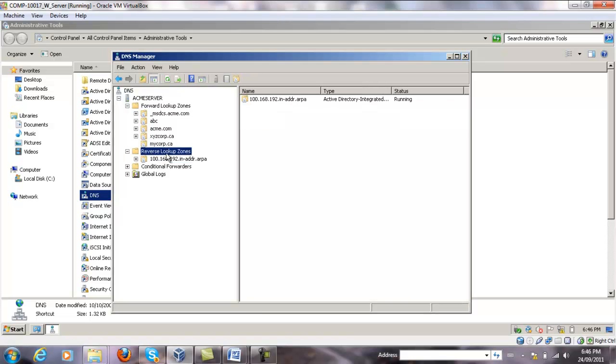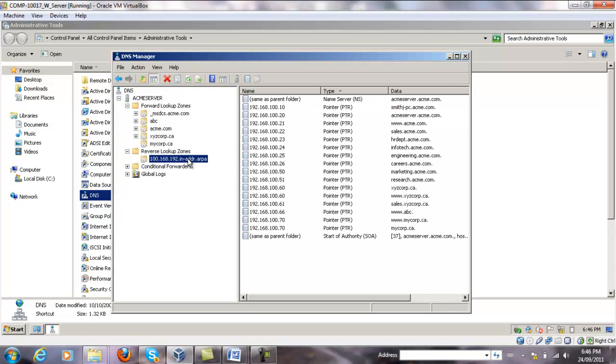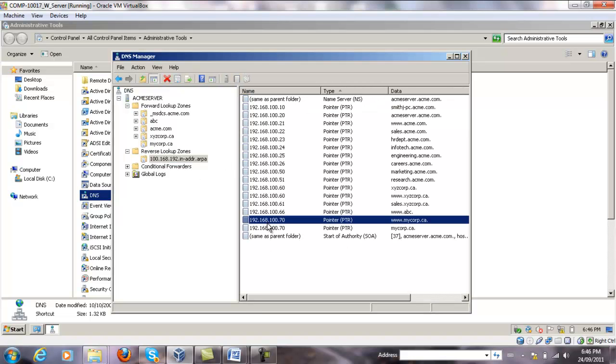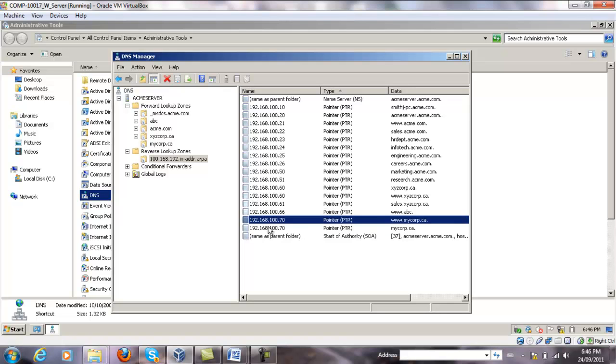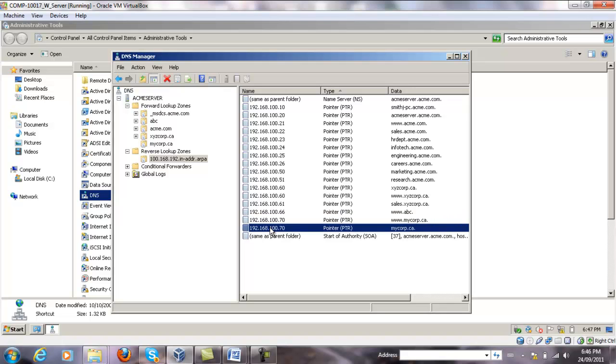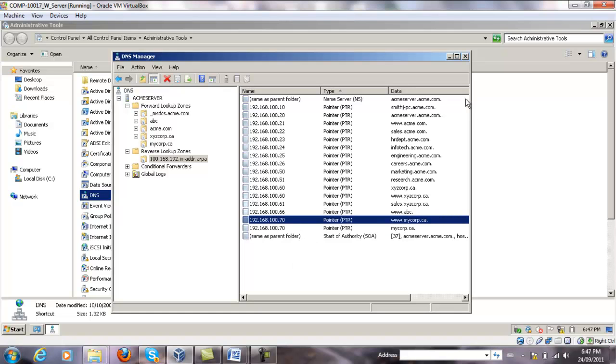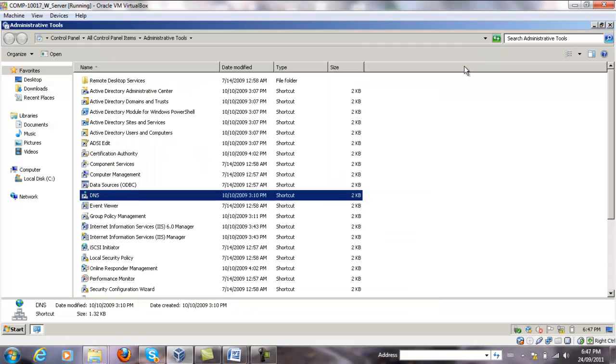Double check the reverse lookup zone and make sure the two records are already added there as well. That's it.